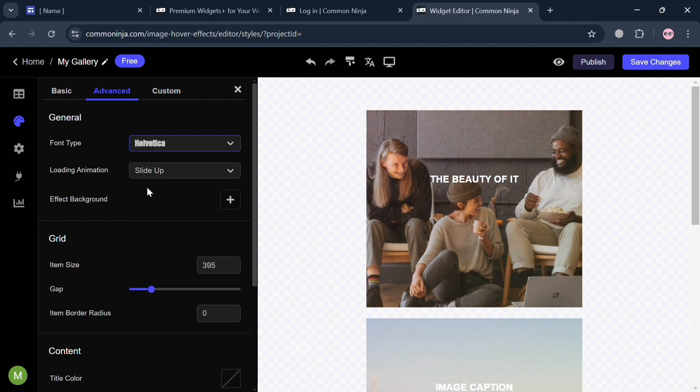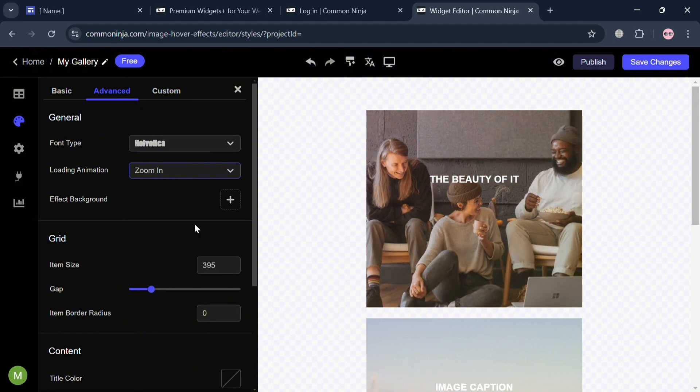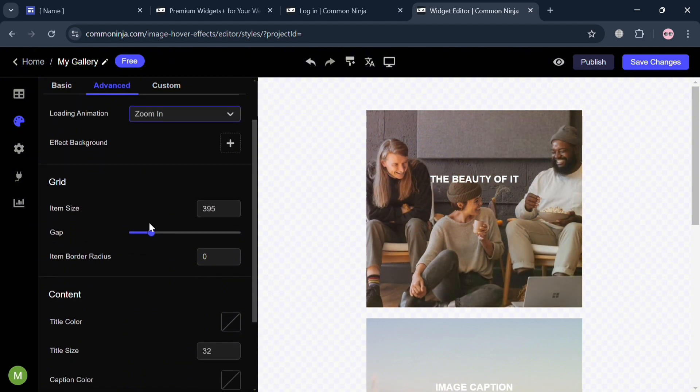The effect background, grid, item size, gap, and many more. So basically, this is what it looks like.